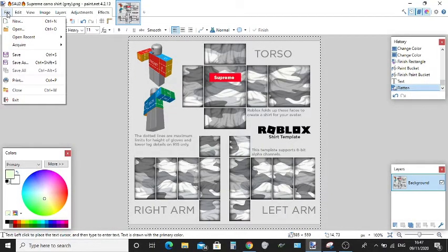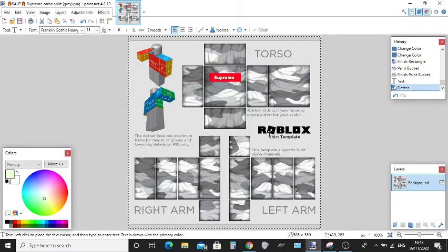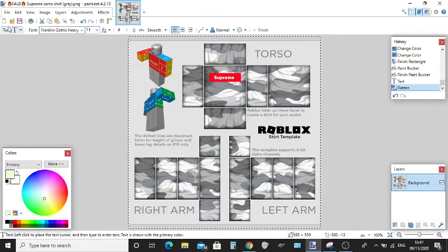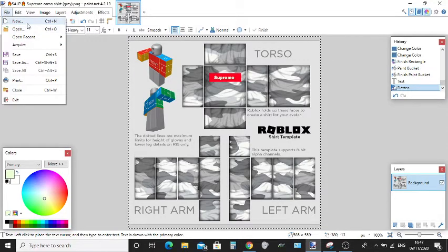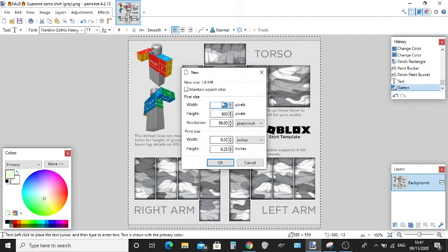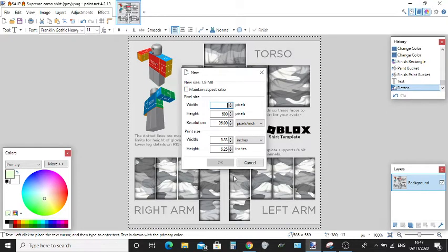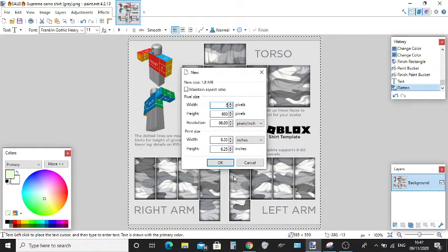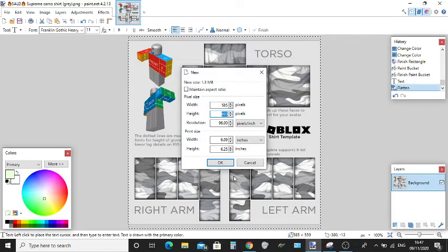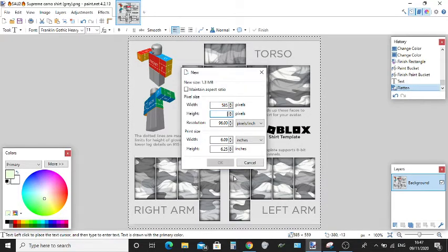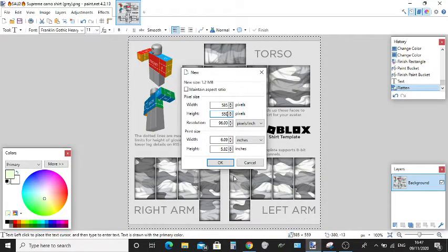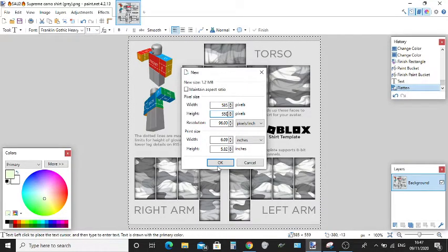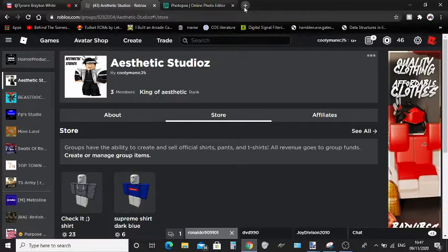First, what you're going to want to do is download paint.net. It's easy, you'll probably know what to do. Just click New here, and what you're going to want to type in is 585. Then click tab and type in 559, and then you just click OK and you should have this right here.